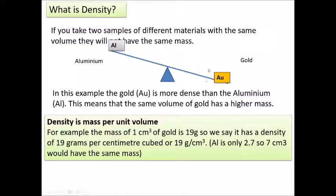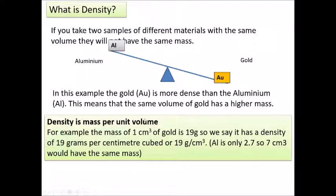It's the same size but there's more mass, because each little bit of the gold has got a greater mass than each little bit of the aluminium. So this is the idea of density, which is mass per unit volume. The mass of one centimetre cubed of gold is 19 grams, so we say it's got a density of 19 grams per centimetre cubed.